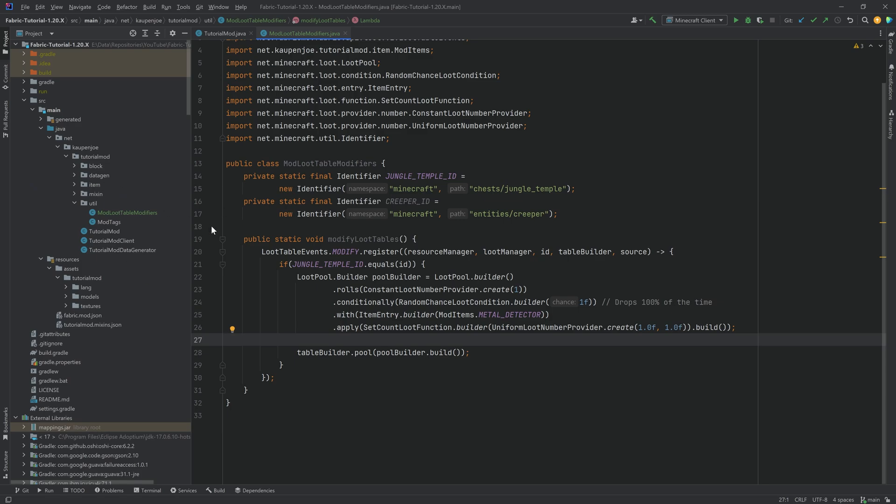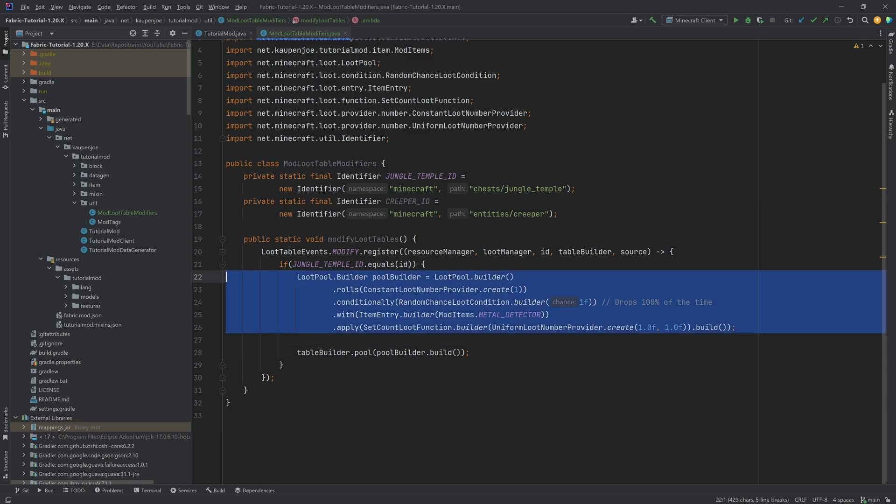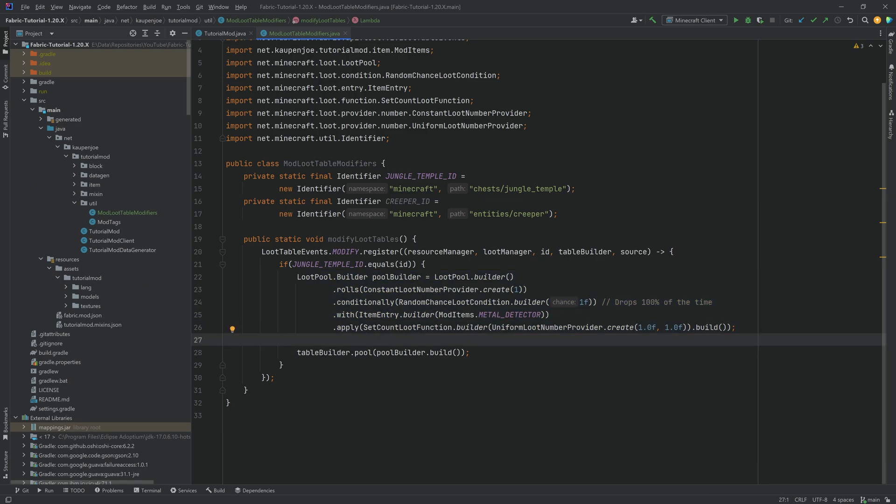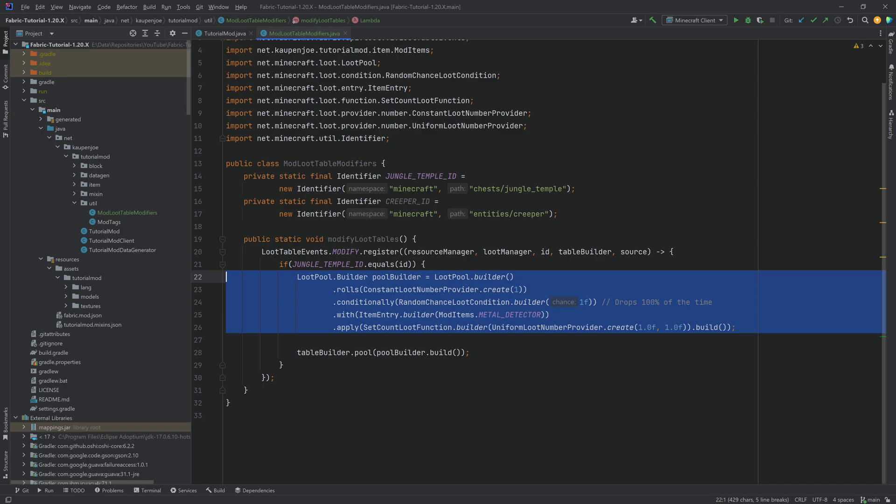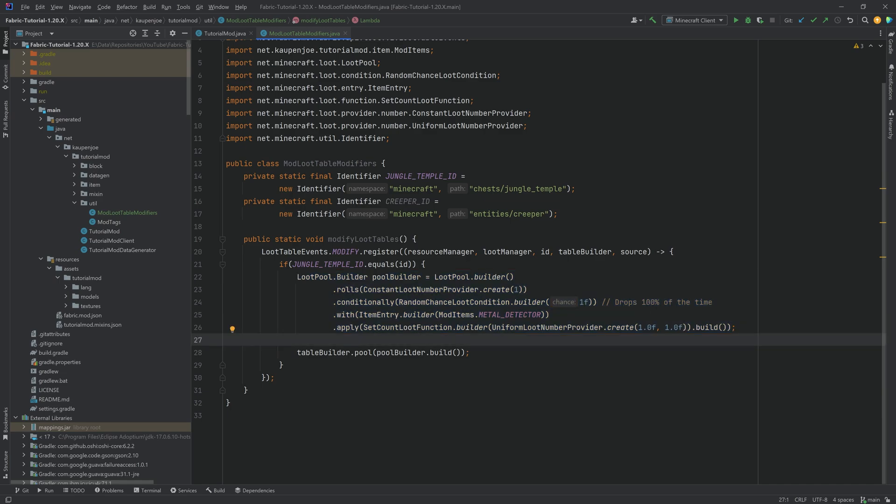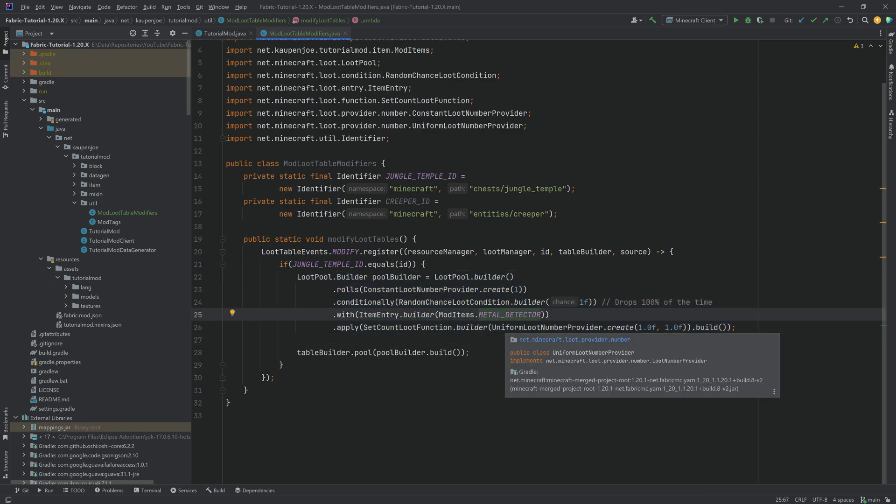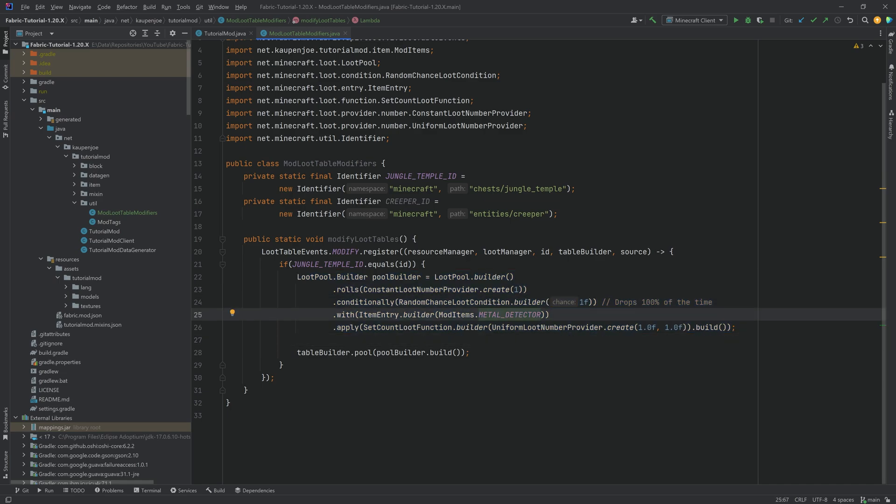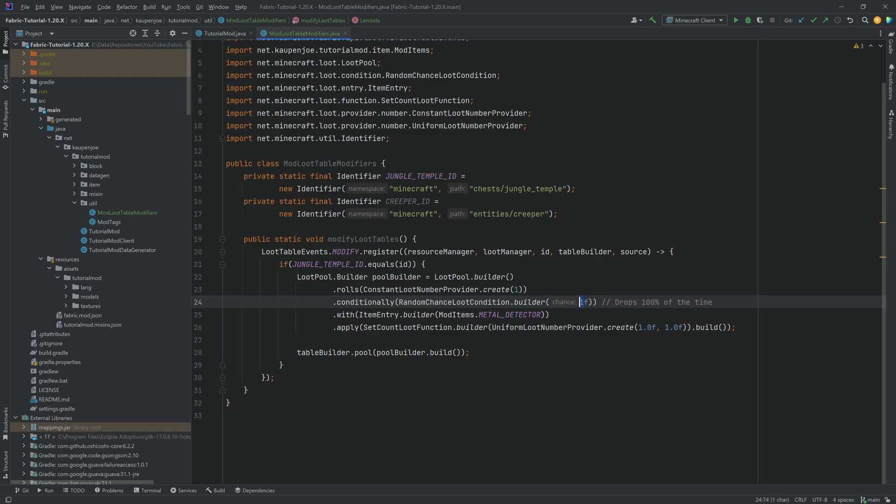Basically, we want to make a custom loot pool builder over here, and the rolls and conditional and with and apply. What this all means is that these are all the things added to loot tables. So we've seen the loot tables previously. And this is just basically the same thing, just in written form. And overall, what this means is that this here is the chance, right? So on a high level overview here, you can add a certain chance that a certain item is added to a specific drop. In this case, a one is going to make it drop 100% of the time. If we were to put in 0.5, this would be 50% of the time.